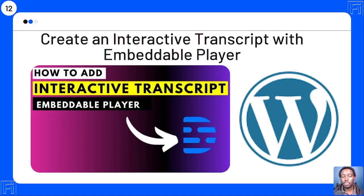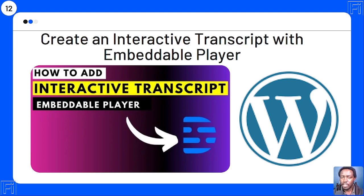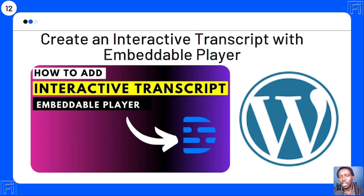Use case number twelve: you can create an interactive transcript with an embeddable player. This is ideal if you want to embed an interactive transcript on your WordPress blog or website. With Descript it's possible, and there's a detailed tutorial walking through all the steps and code needed.